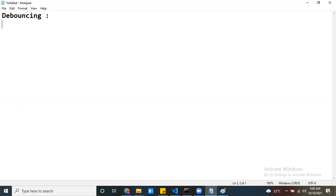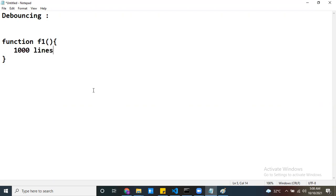Let me take one simple scenario. I have one function — function F1 — and inside this function there are a thousand lines of code. Now my requirement is: based on some event, I want to call this function. For example, if I trigger an event 100 times, I need to call this method 100 times.